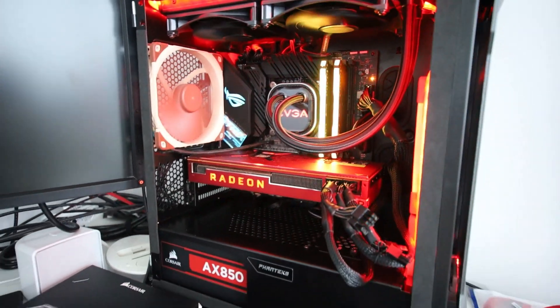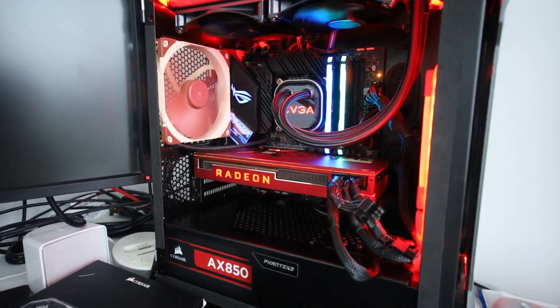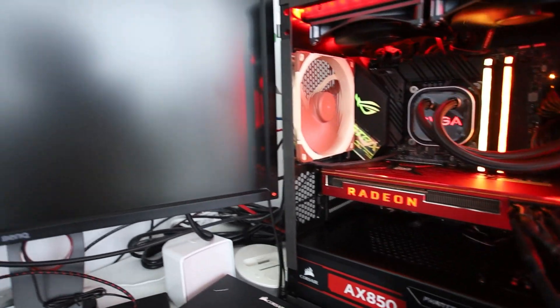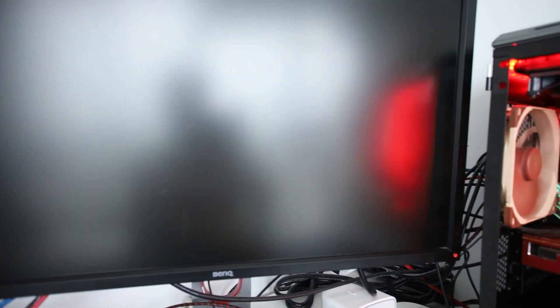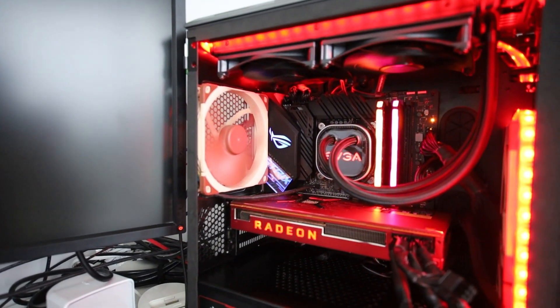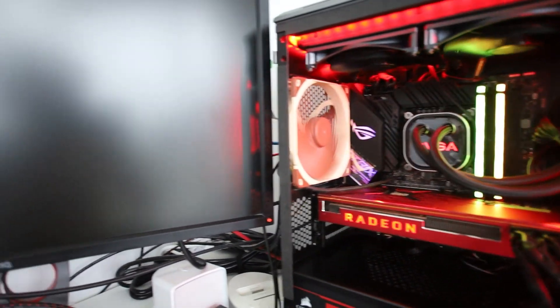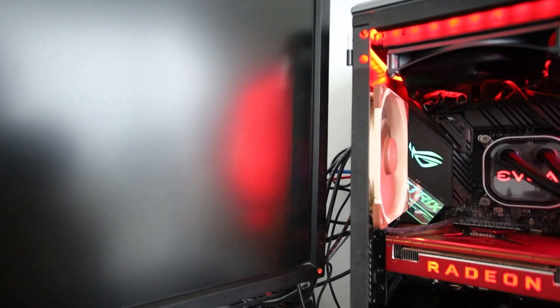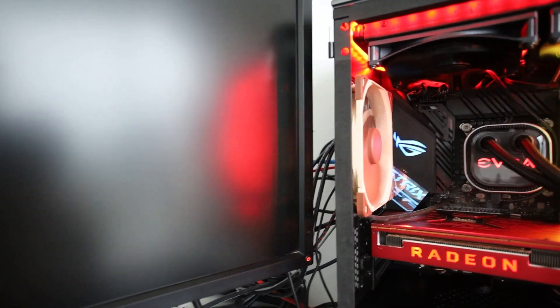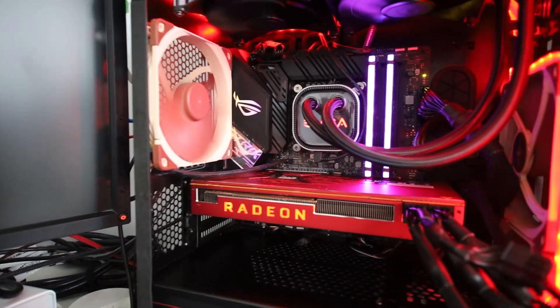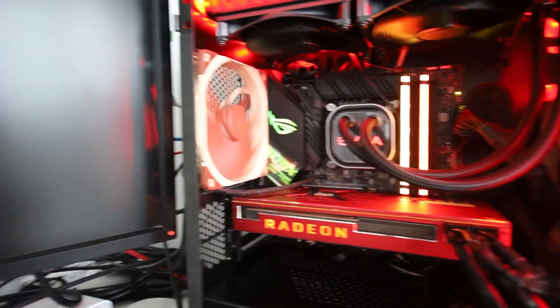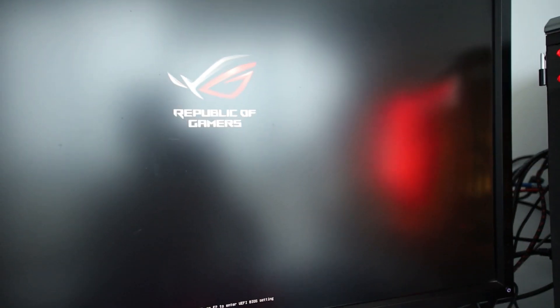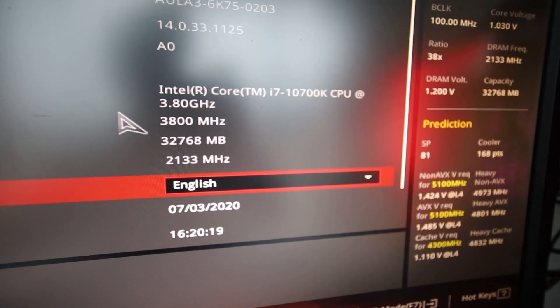Gonna hit the power button. Let's just see if it posts. Pressing the delete keyboard. Nothing's coming up yet. Oh, there we go. Republic of gamers.